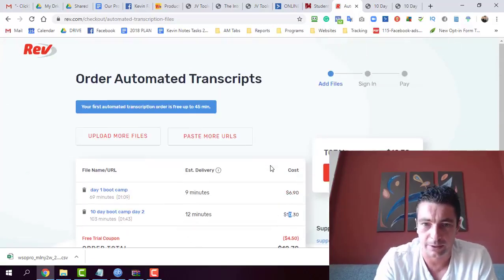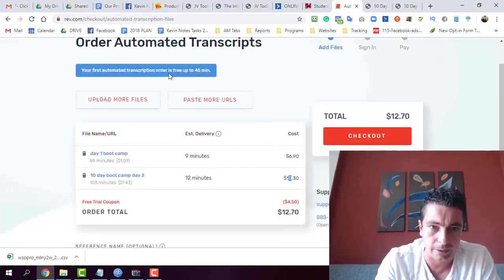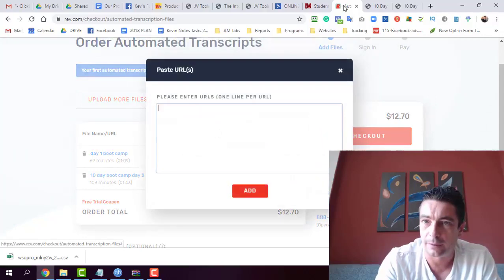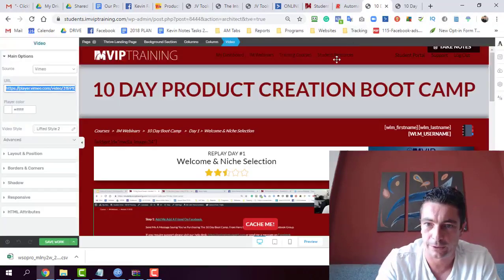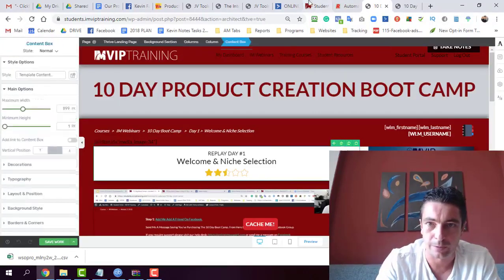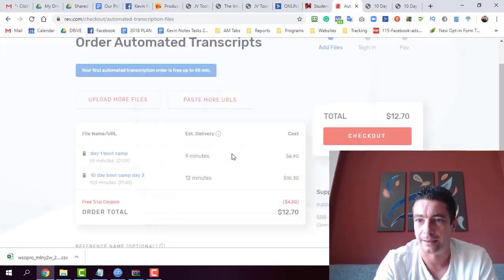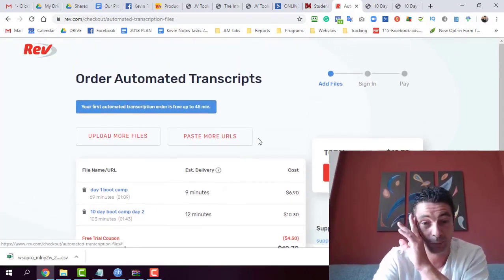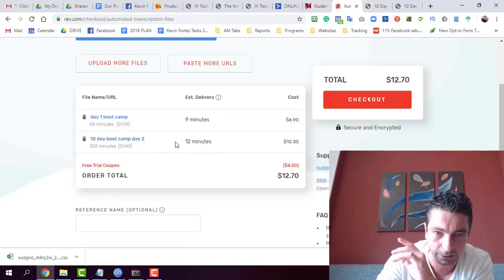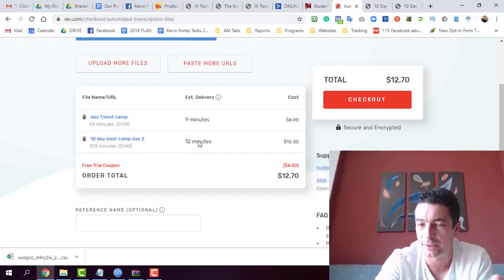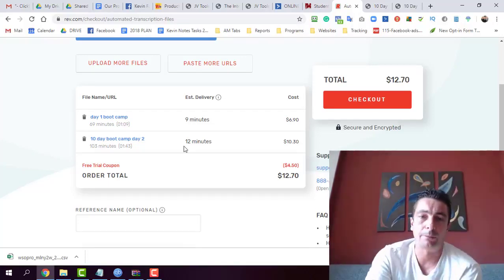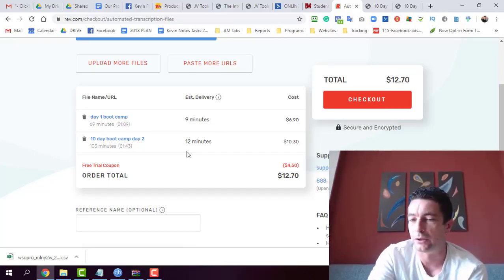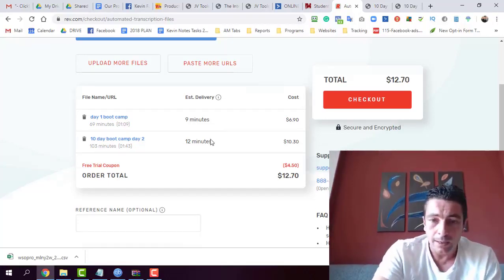So the way this works guys is all I'm doing is taking the video URLs from the actual training and I'm just pasting the URL in here and it's adding them. And from there you can see the turnaround time here is nine minutes and 12 minutes. If I was using manual, human translations, it would probably be one to two days.